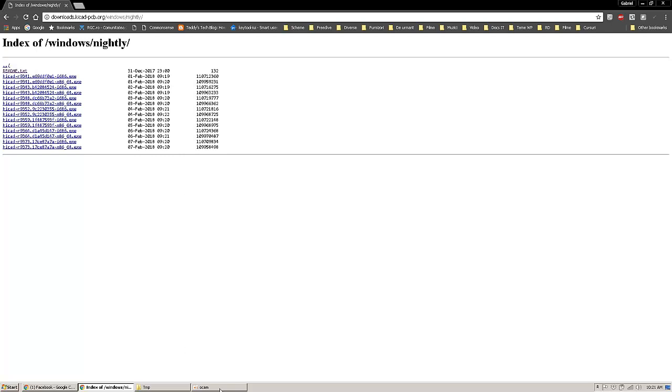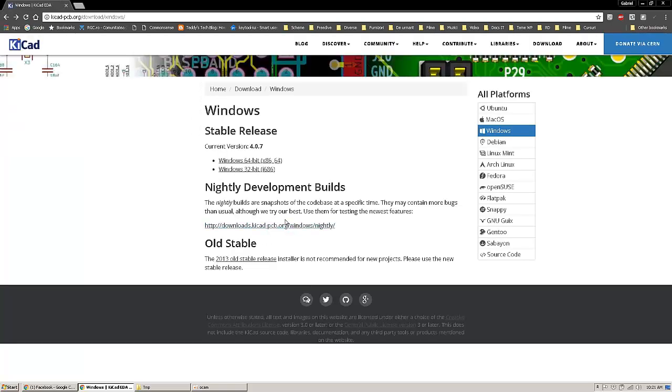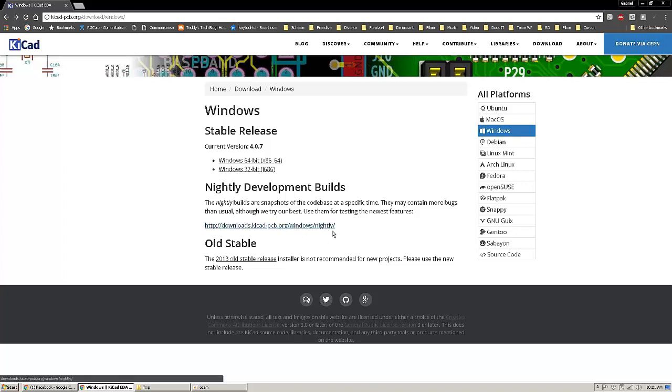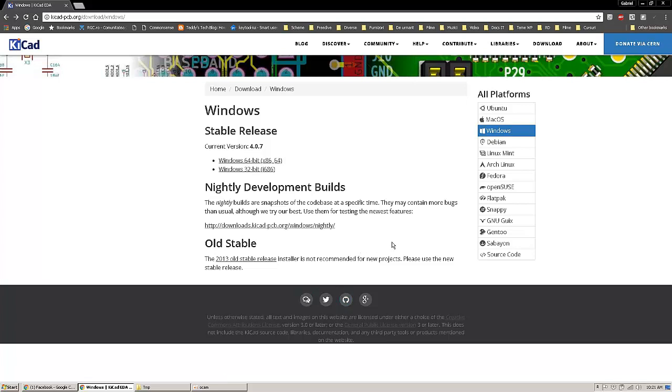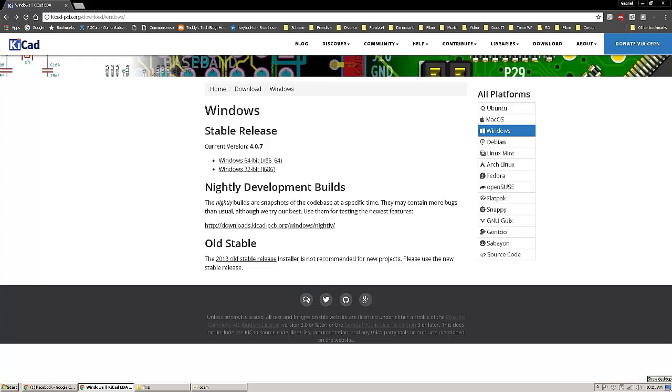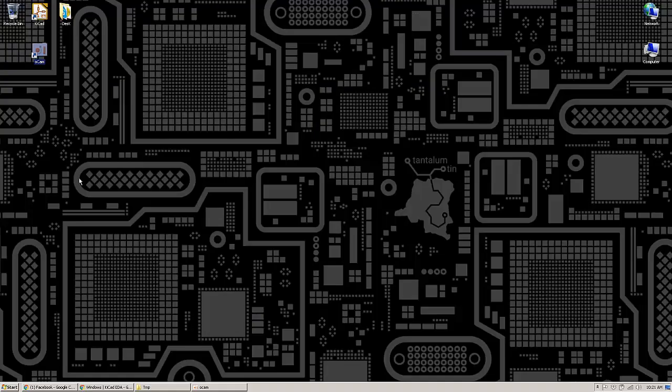Another thing you have to remember is the fact that the nightly build will not come with the libraries, PCB footprints and 3D models. You will have to get the current stable version and then update it in the same directory and you will have all the other files.